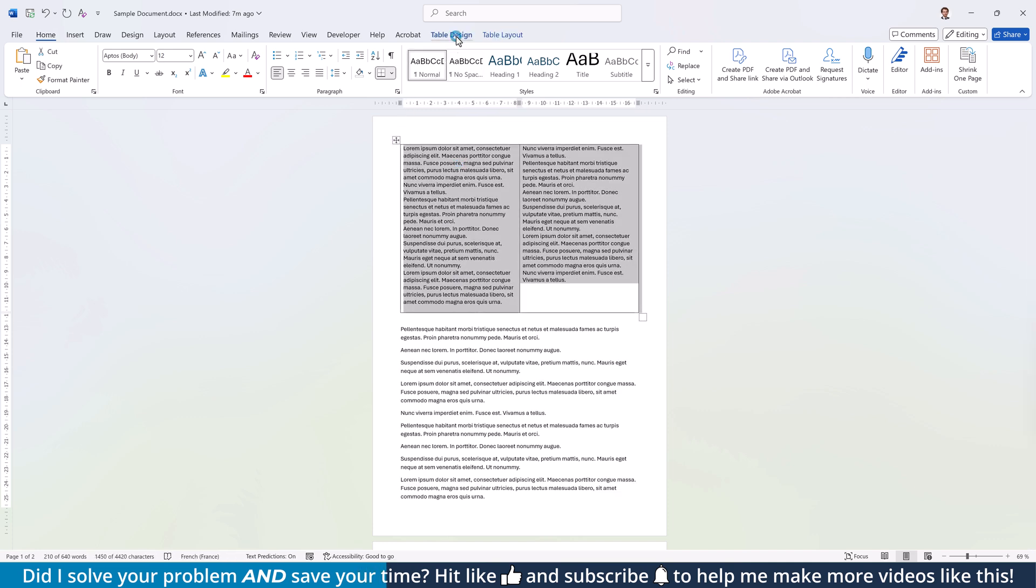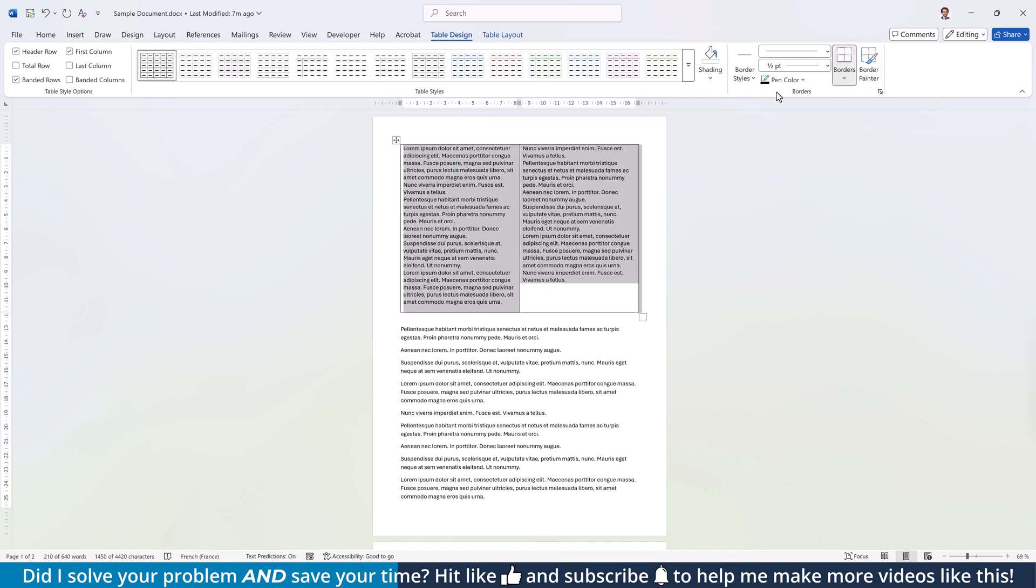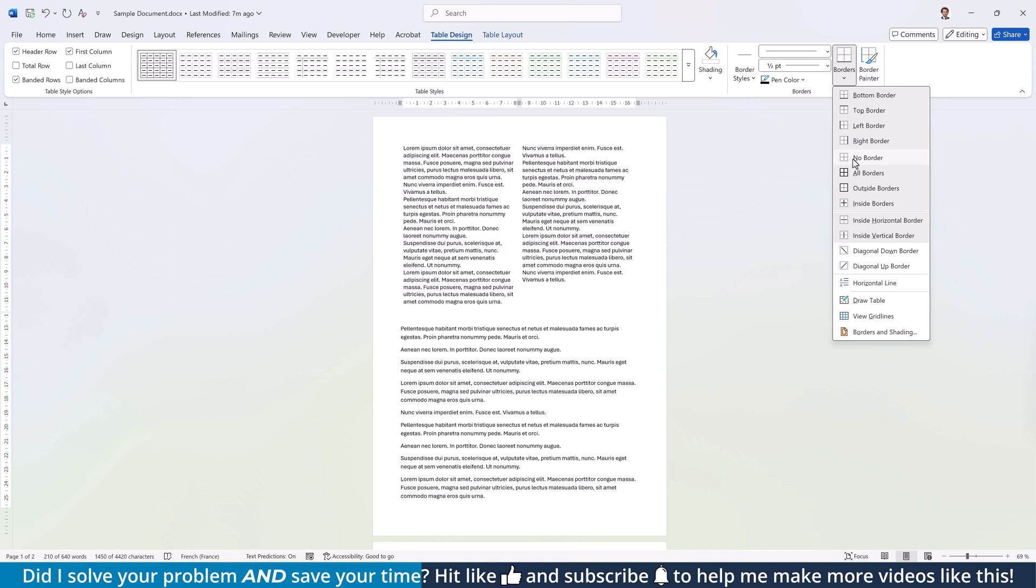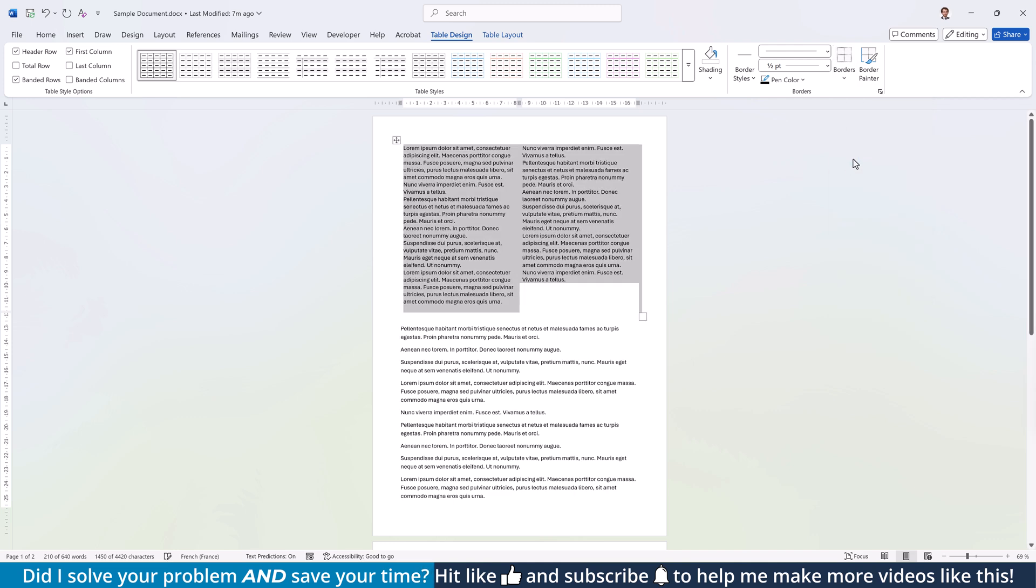select it, go to the Table Design tab, open the Borders drop-down and select No Border.